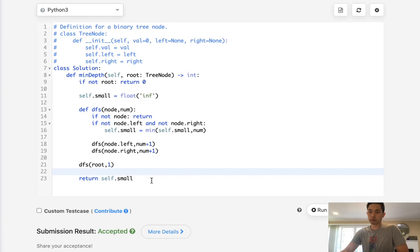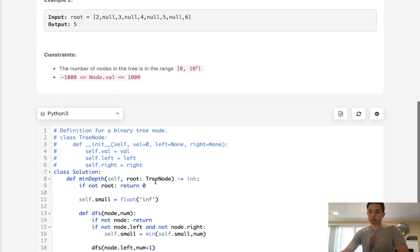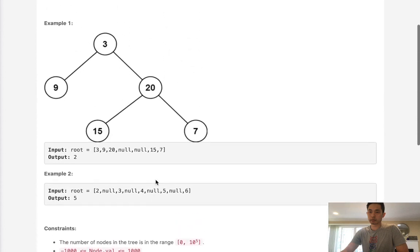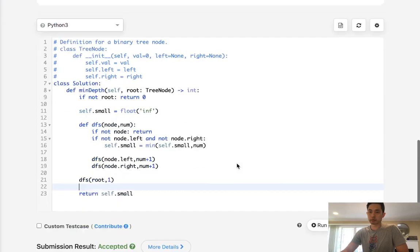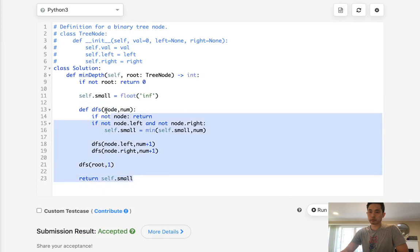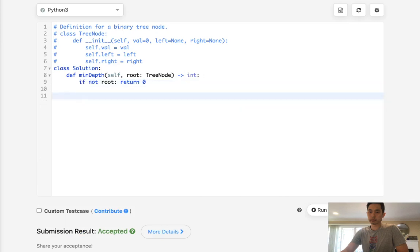What about breadth first search? And really, breadth first search is probably better because we can just go through the depth, and as soon as we find a child, we can just return that and not have to traverse through the rest of the nodes.